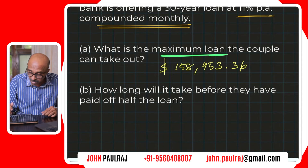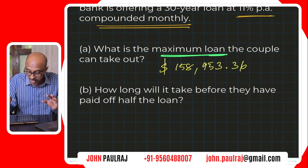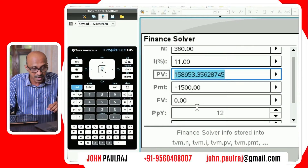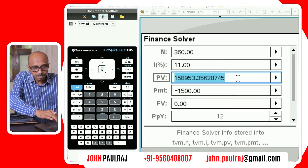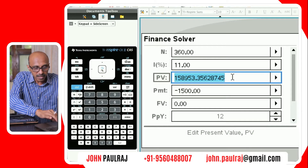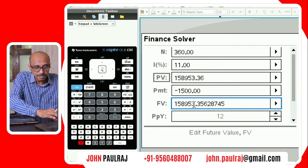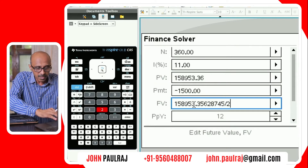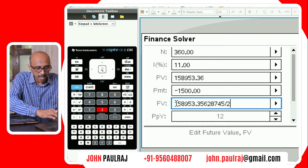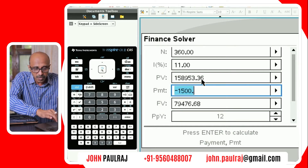The second part of the question asks: how long will it take before they have paid off half the loan? Let's jump back to the calculator. The future value this time is going to be half. We're looking at half the loan, so the present value is what we calculated. I'm going to copy that. The future value we're talking about is going to be half — so I'll put it as divided by two. That will calculate half the amount.